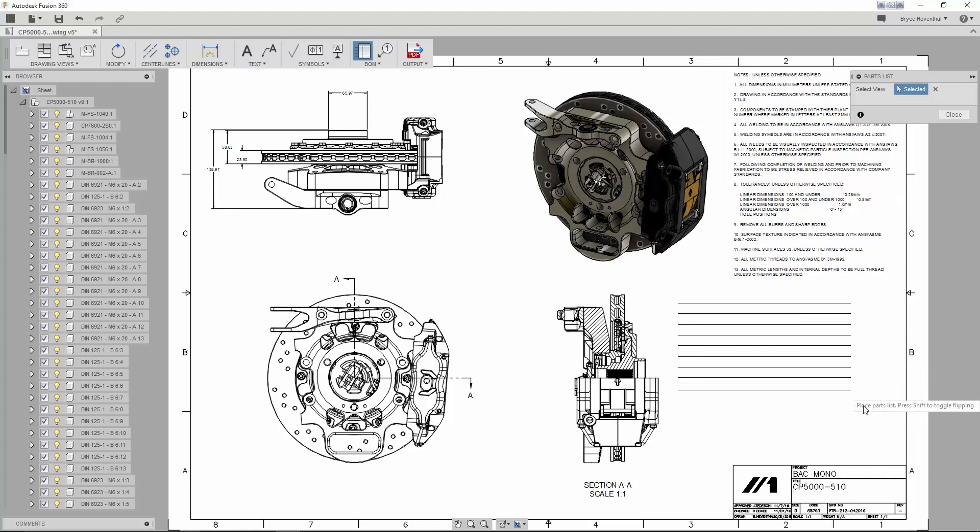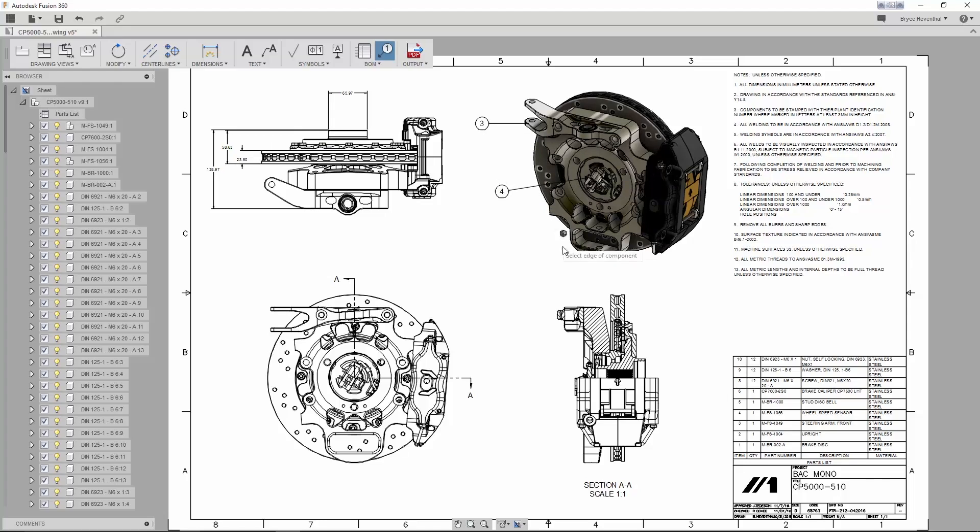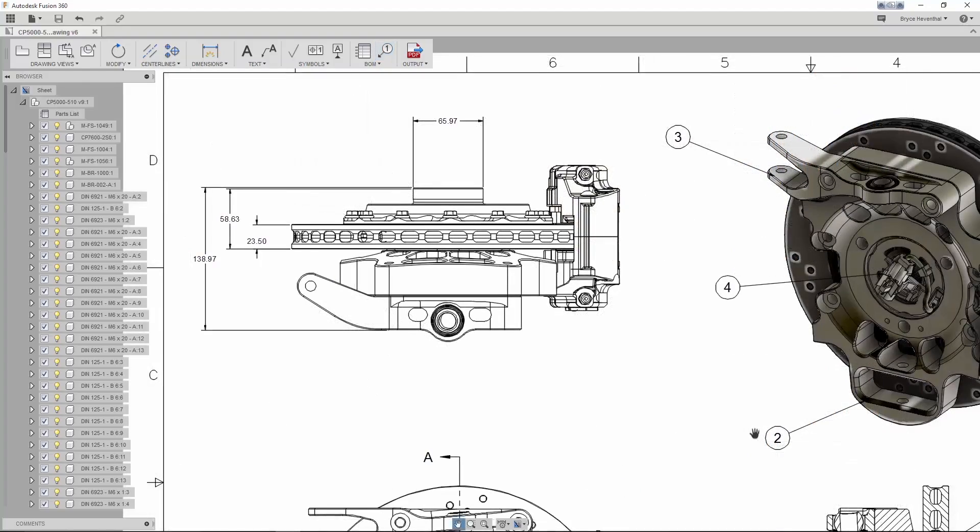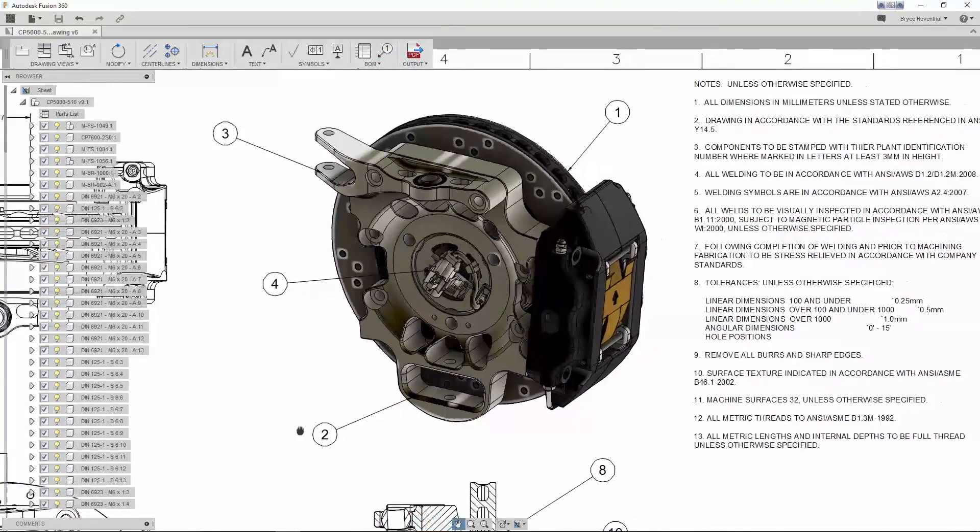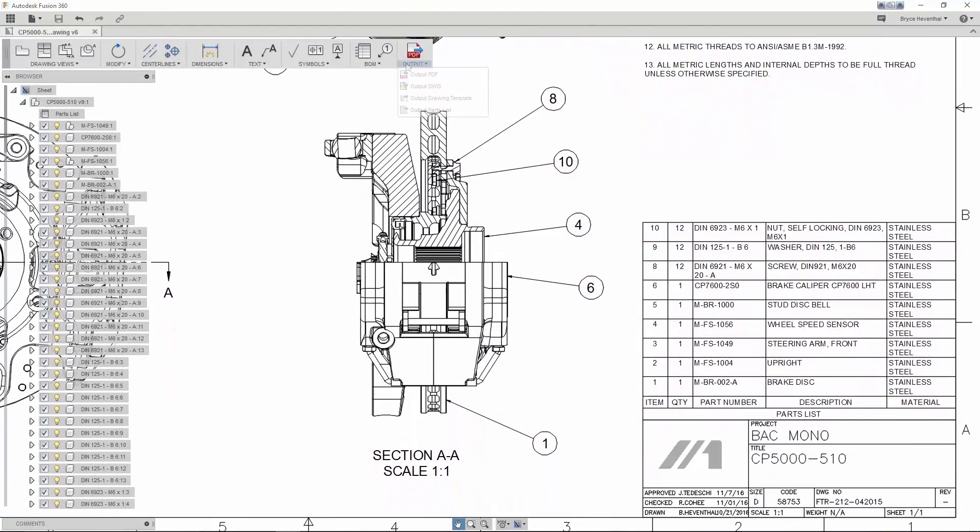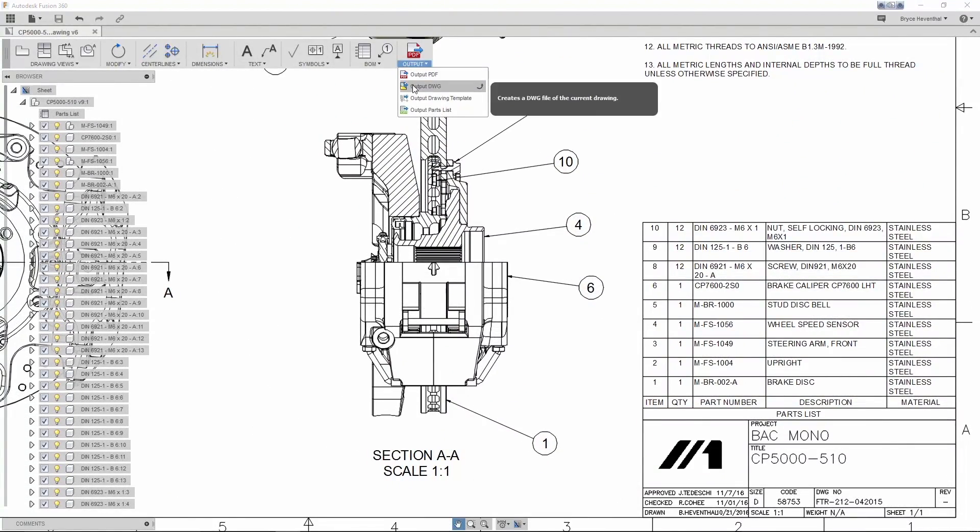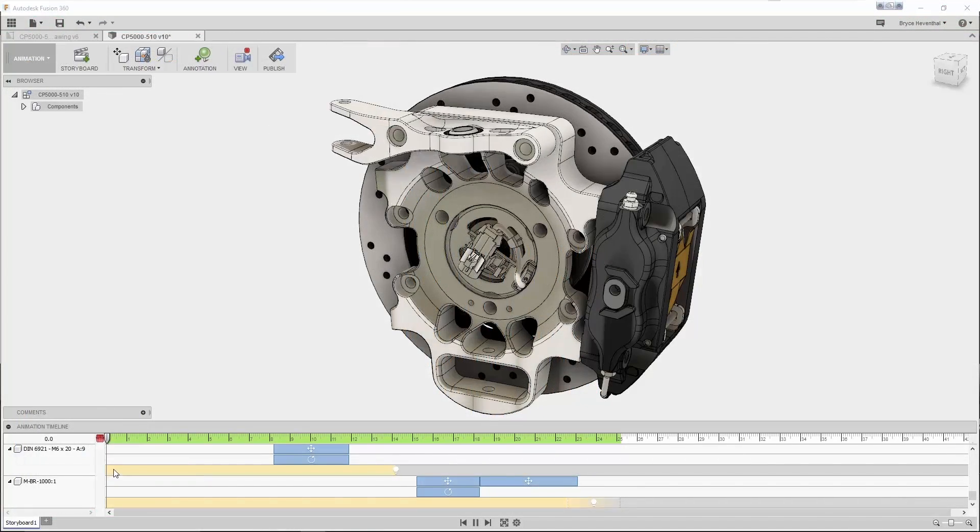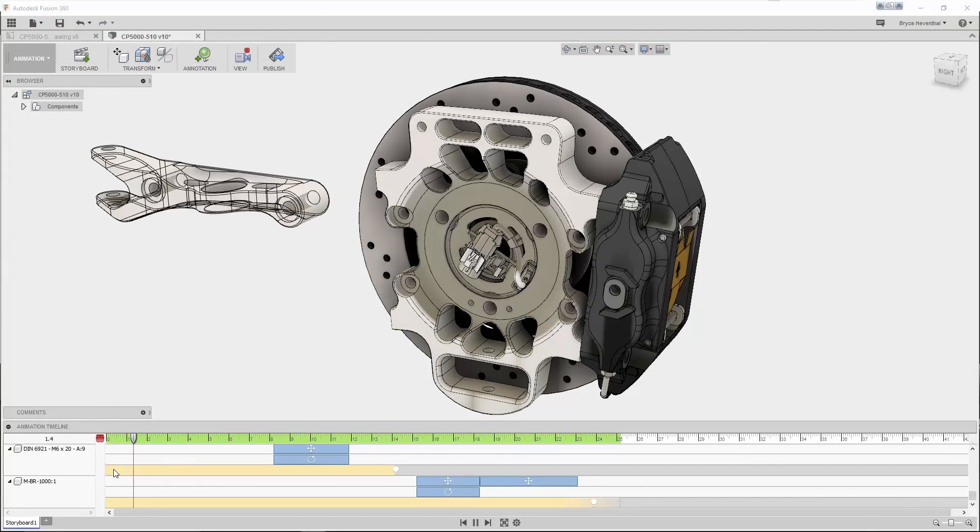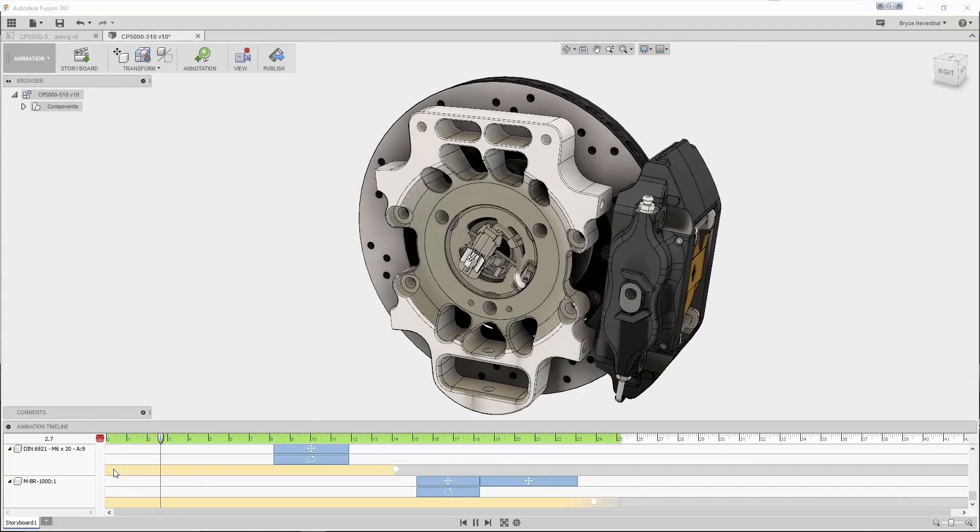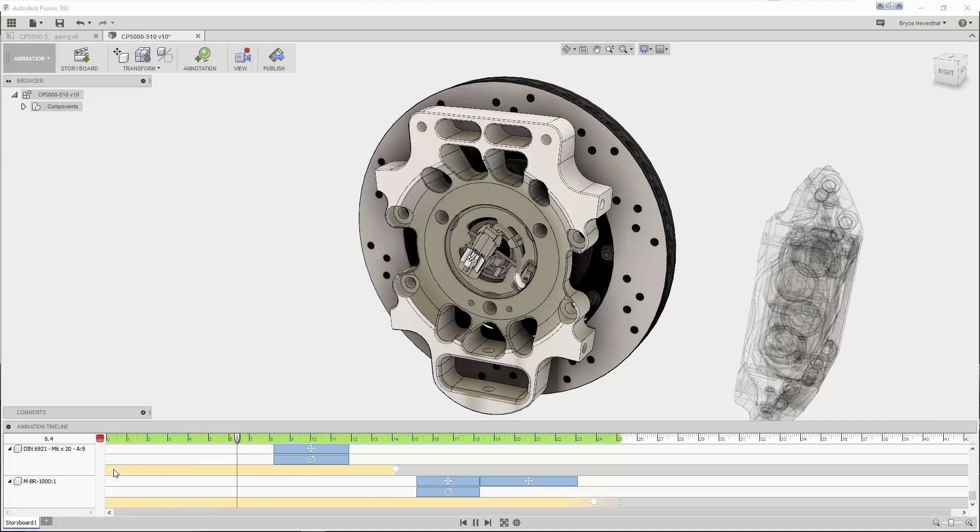With Fusion 360, just as easily grab parts lists, slap down some balloons, and you're done. And since nobody plays better with others than Autodesk, spit the drawing out as a PDF or DWG, or pop out the parts list into Excel. Sometimes a picture can get your point across, but when it comes to assembly or disassembly of your complicated designs, a video can get the point across even quicker.